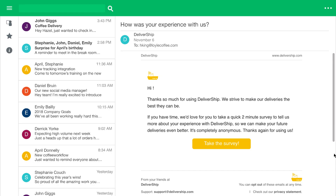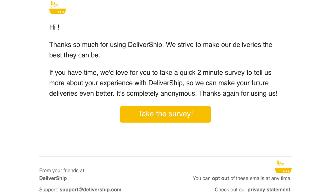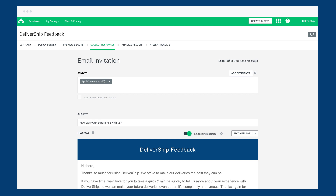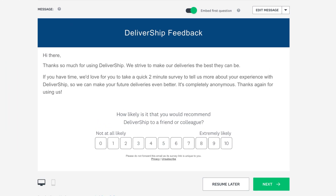When you send your survey by email, writing a great subject line and message is crucial for getting people to open the email and click through to take your survey. Let's go through the ins and outs of composing a great email invitation.